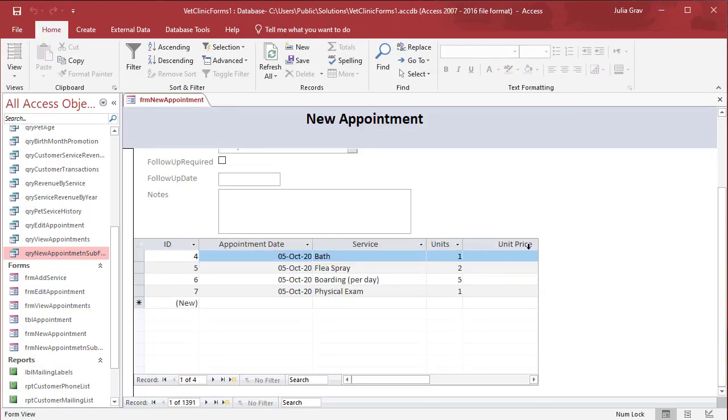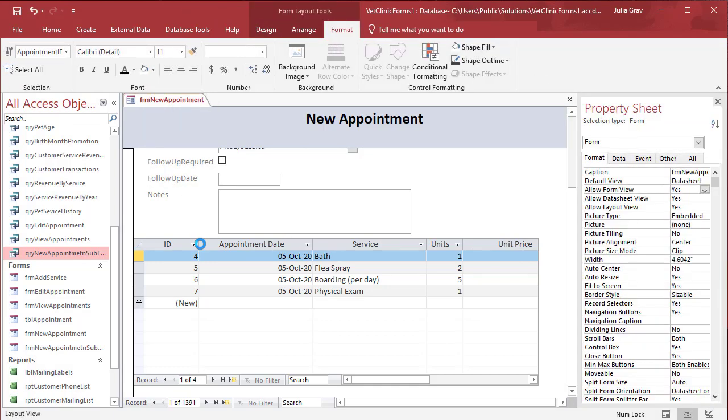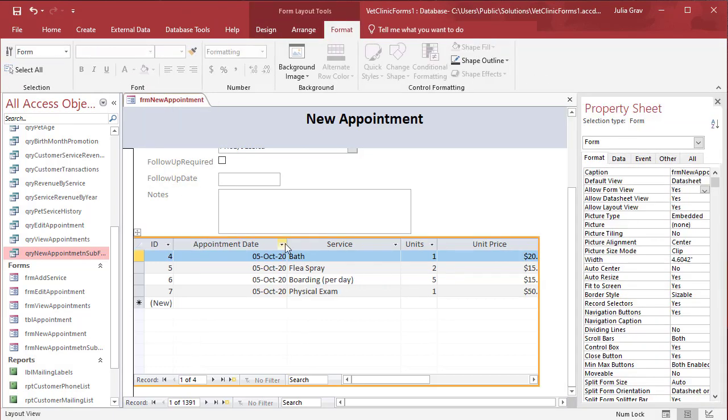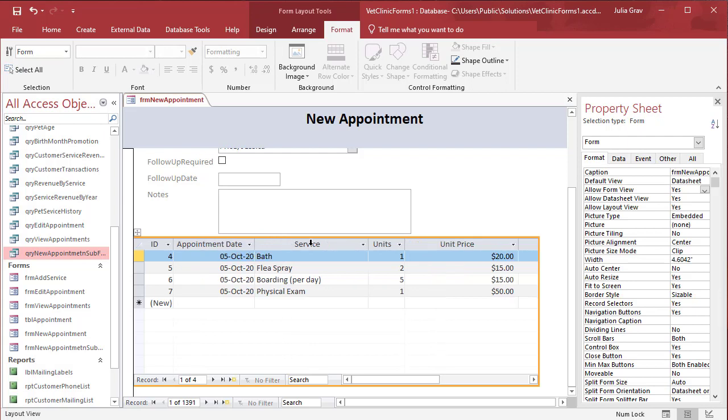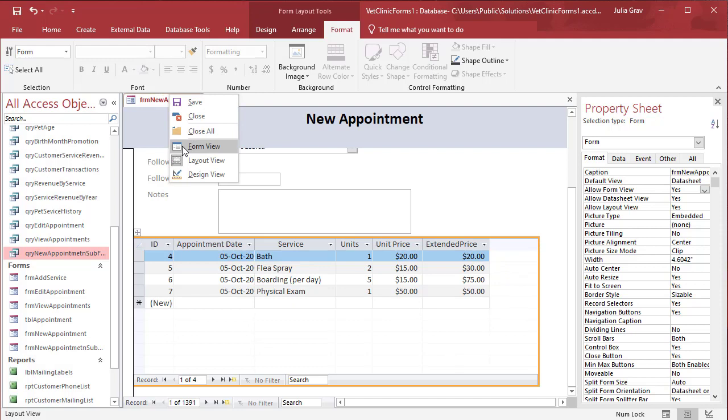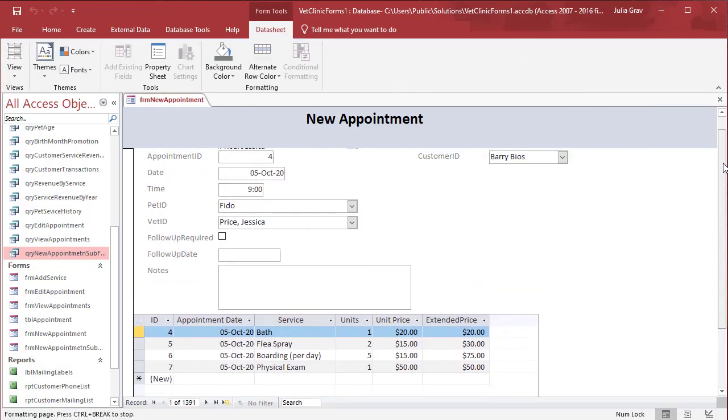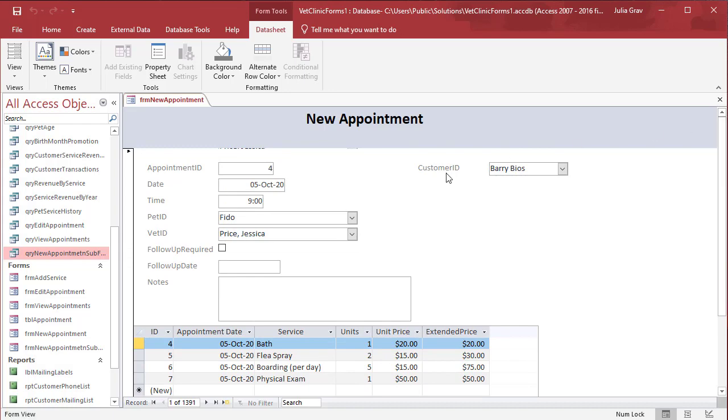But we still need a little bit more space here to show the extended price. So back into layout. Let's minimize the column widths so that we can see our extended price field here. Save. Always testing the final result. This is what the form looks like in form view.